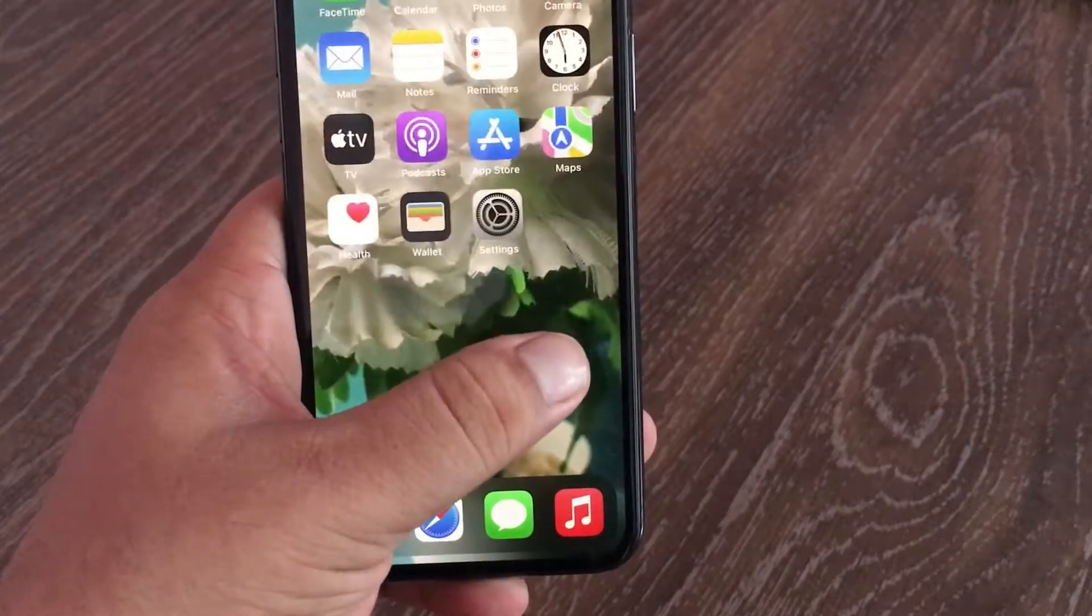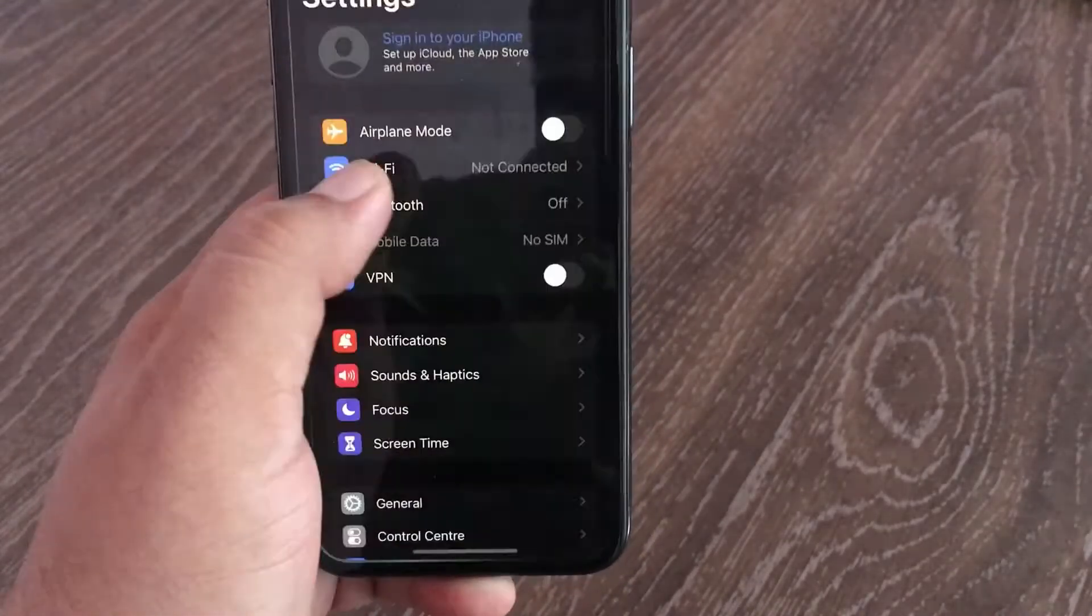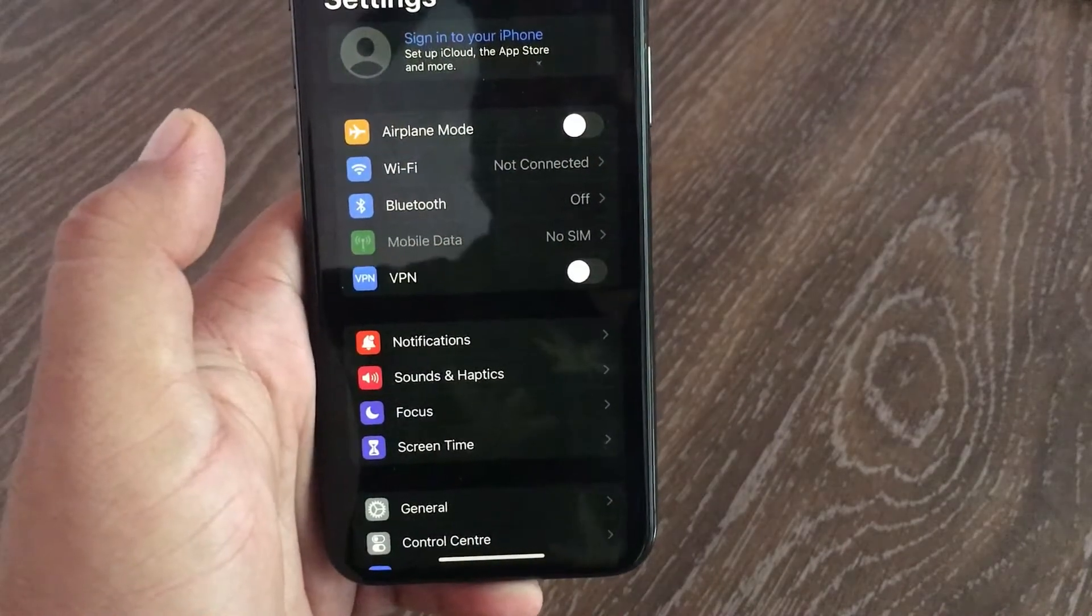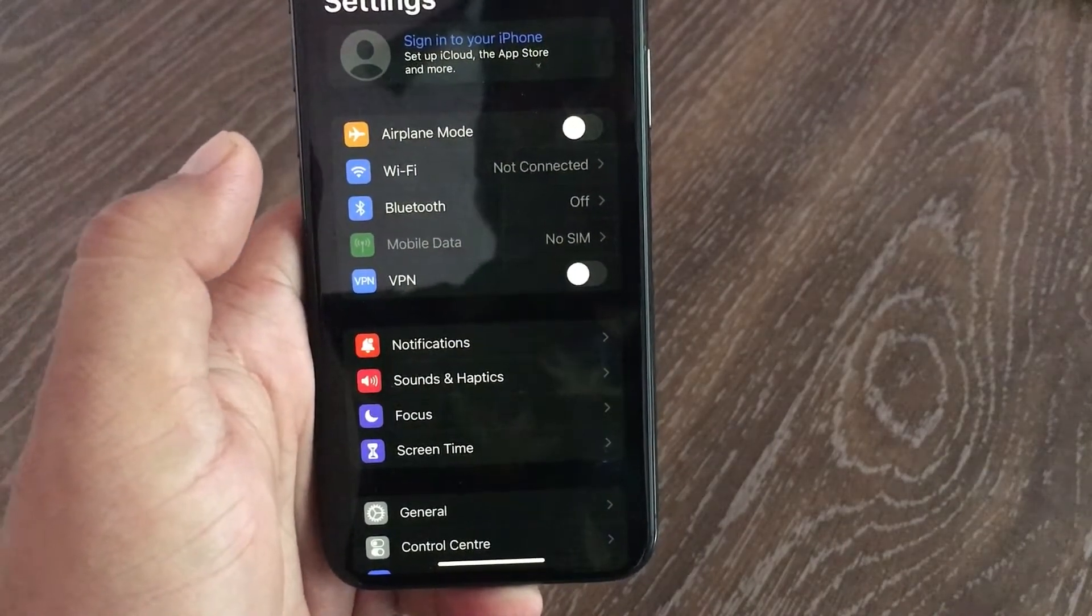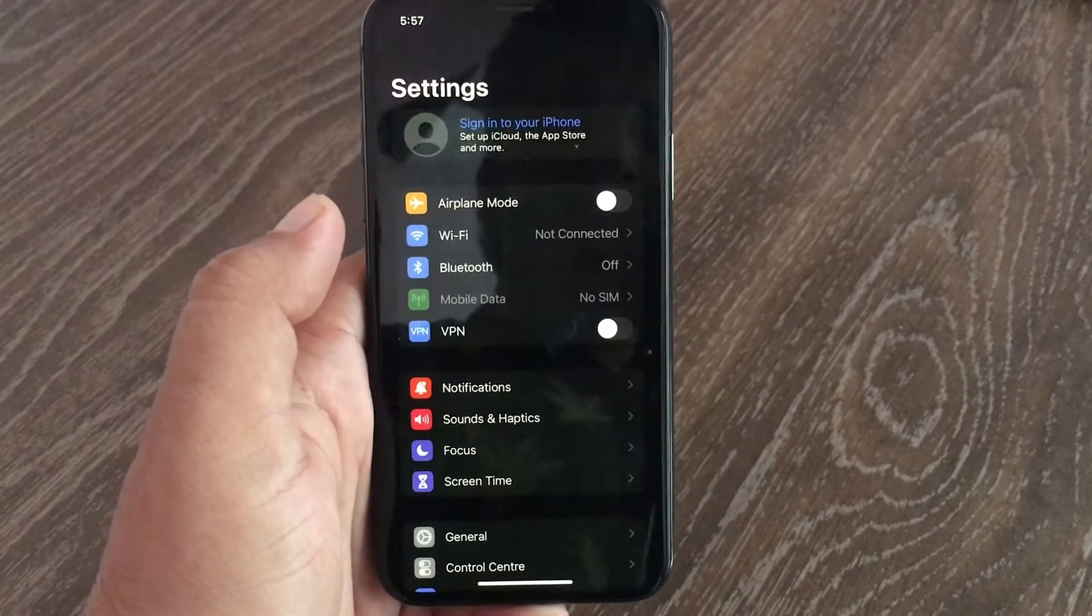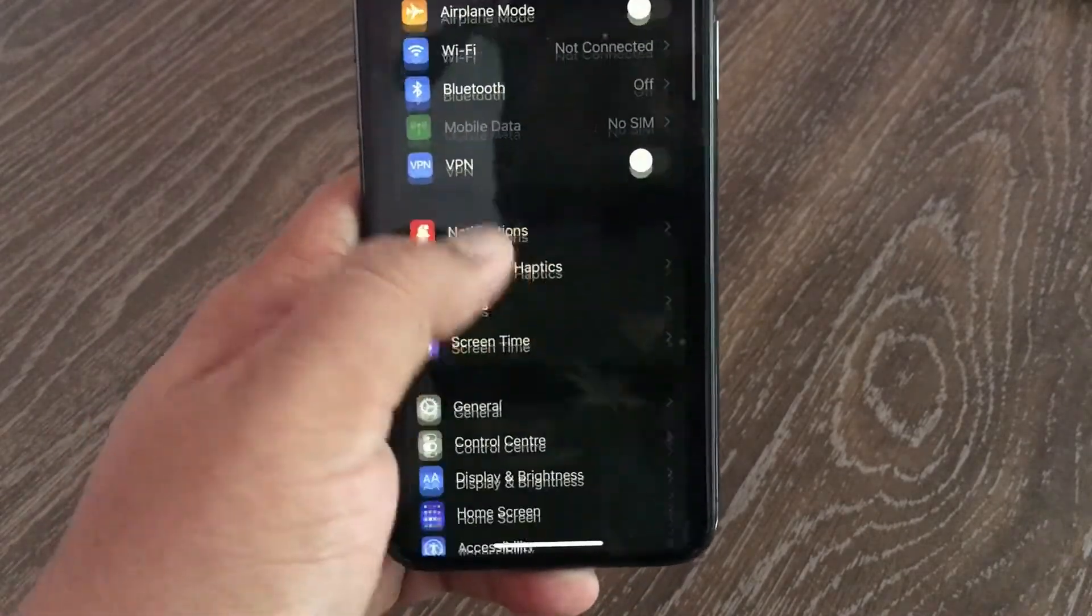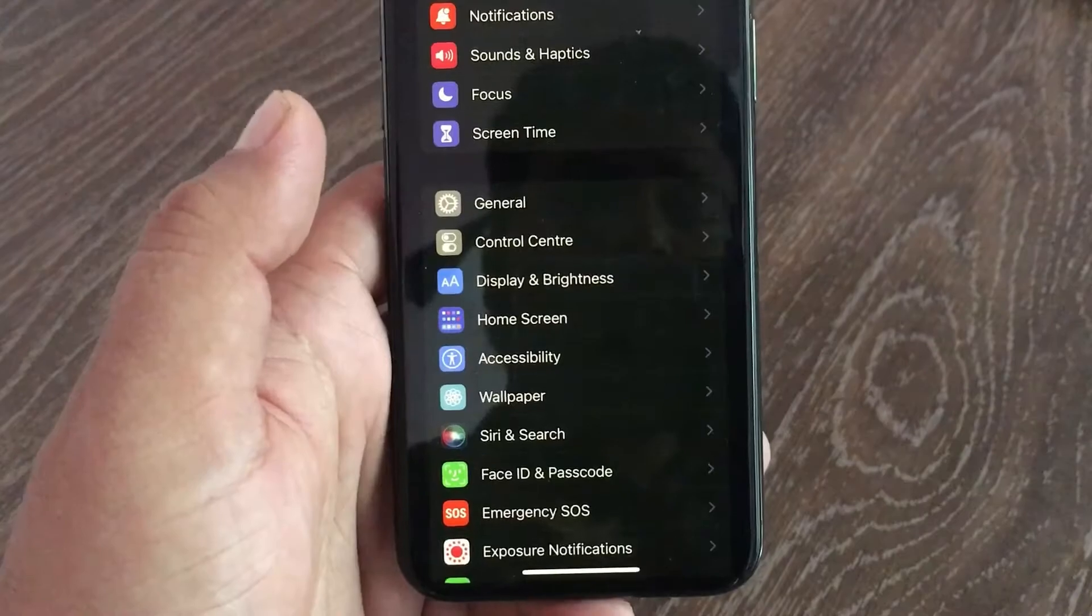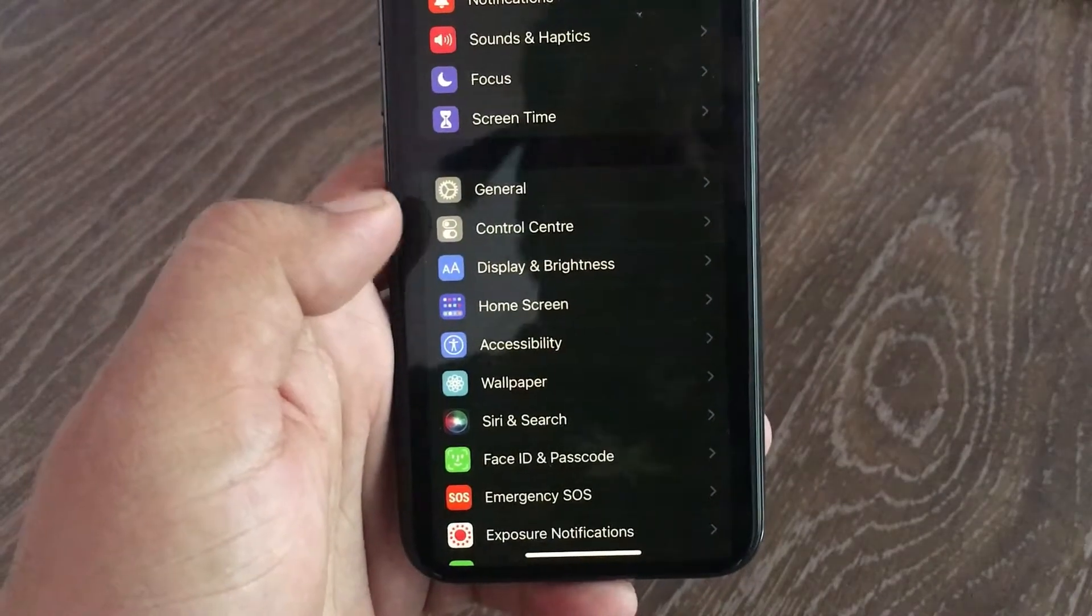Let's get started. Firstly, launch the Settings menu on your iOS device, then swipe down to see Display and Brightness and tap on it.